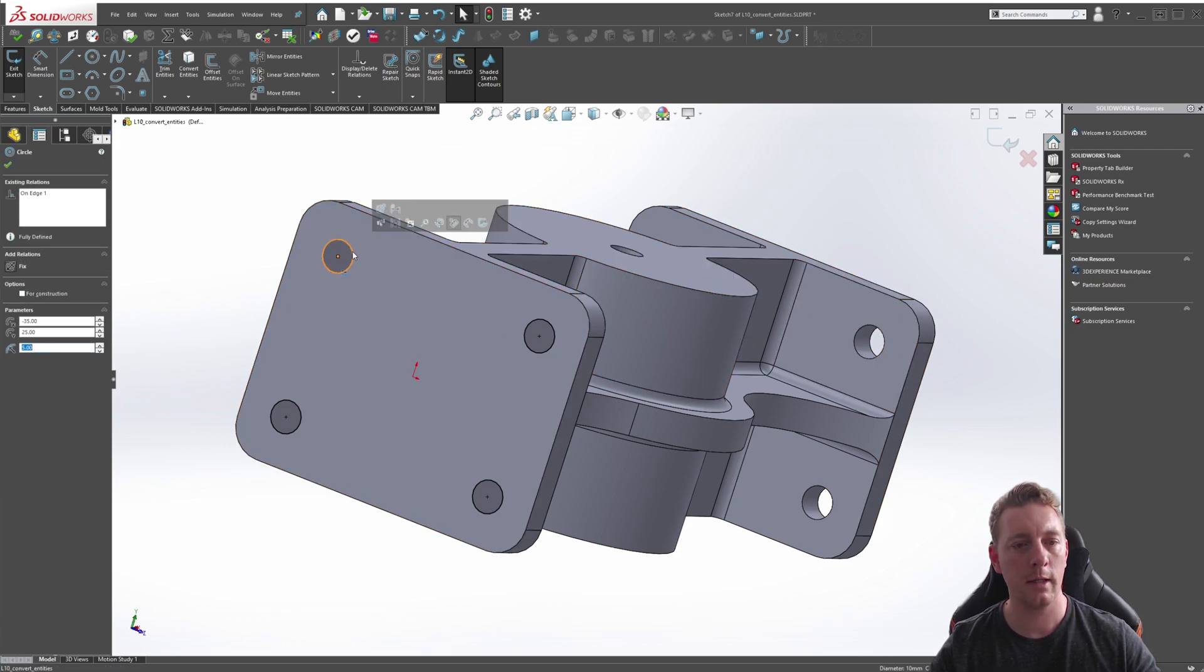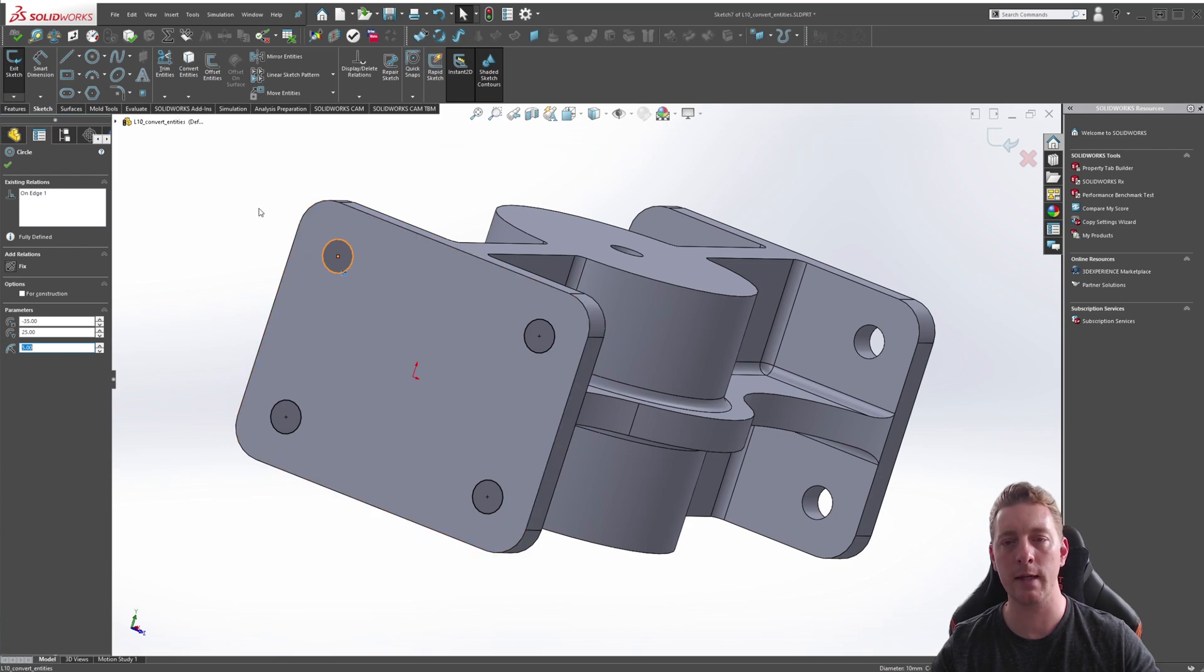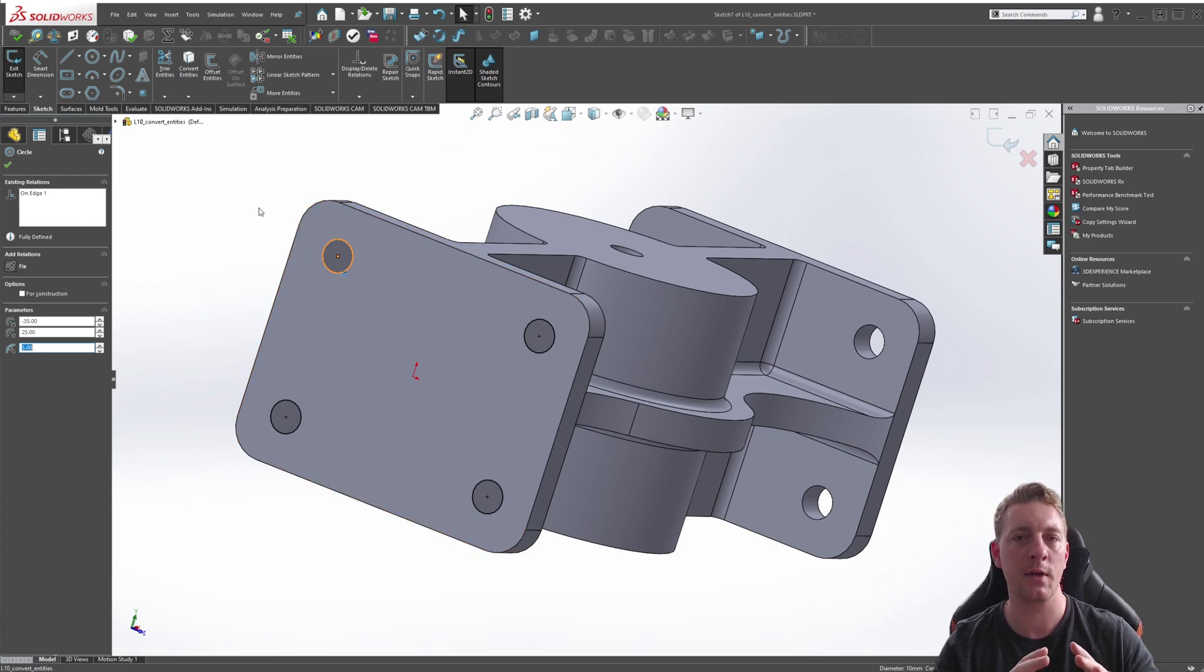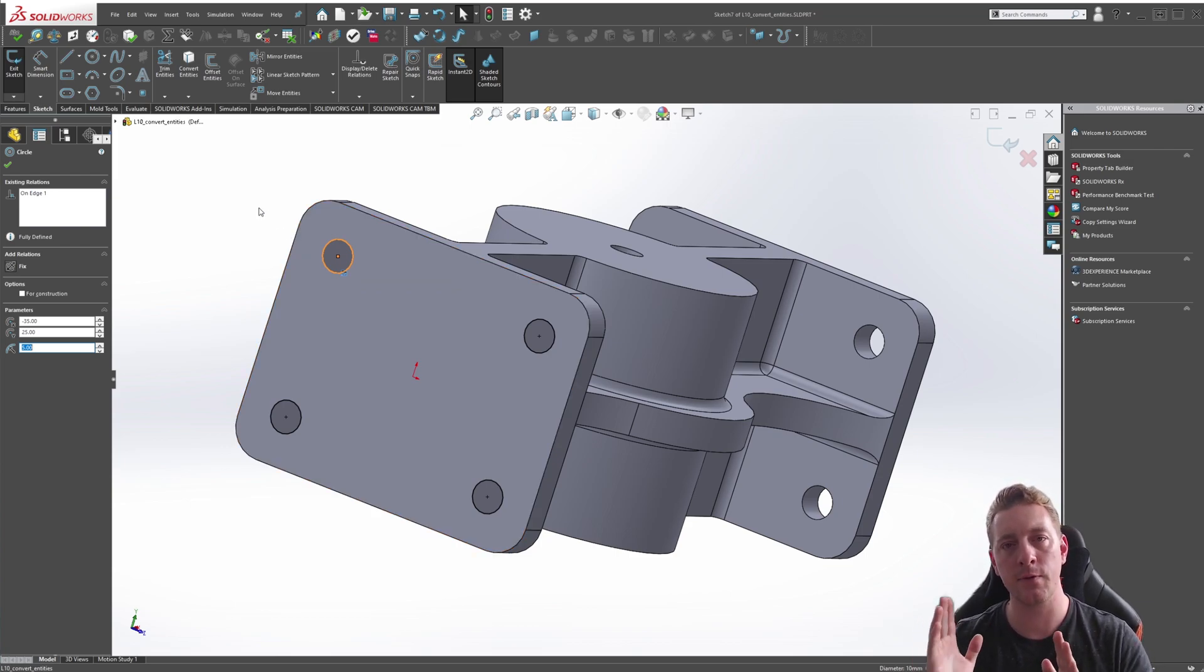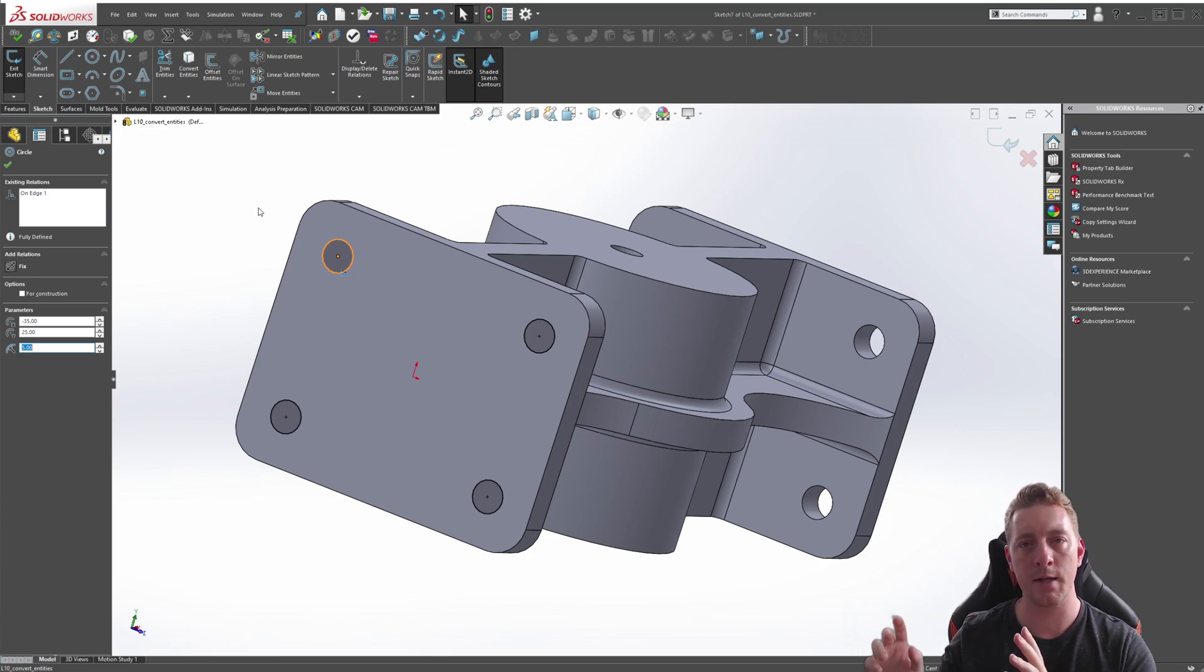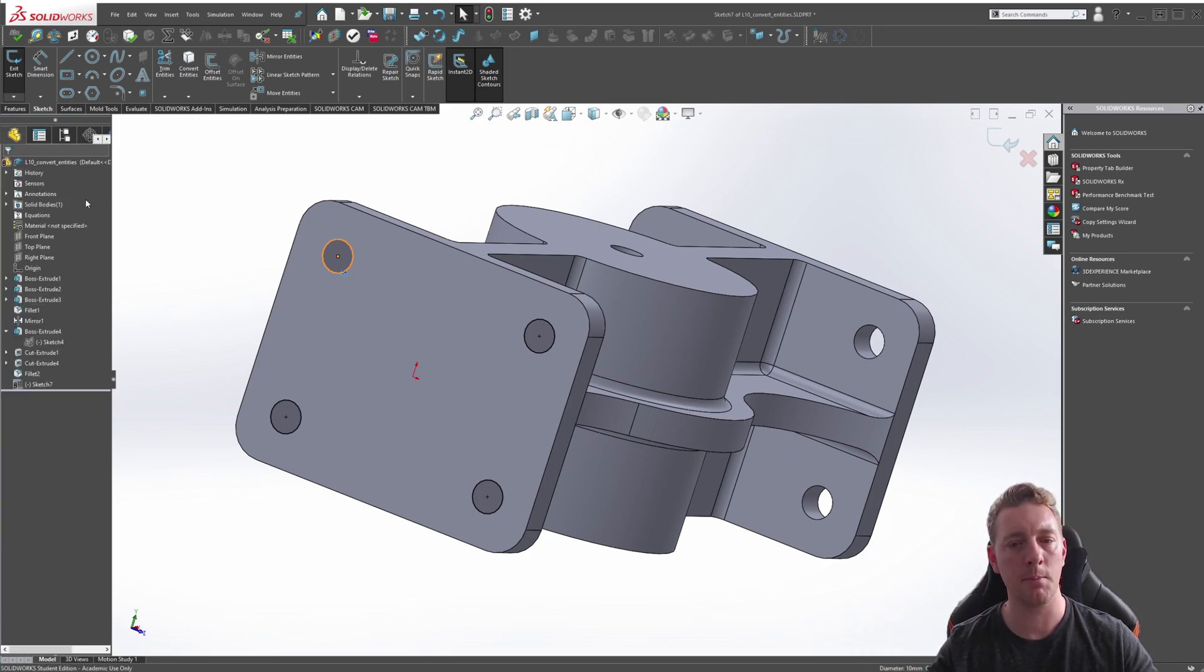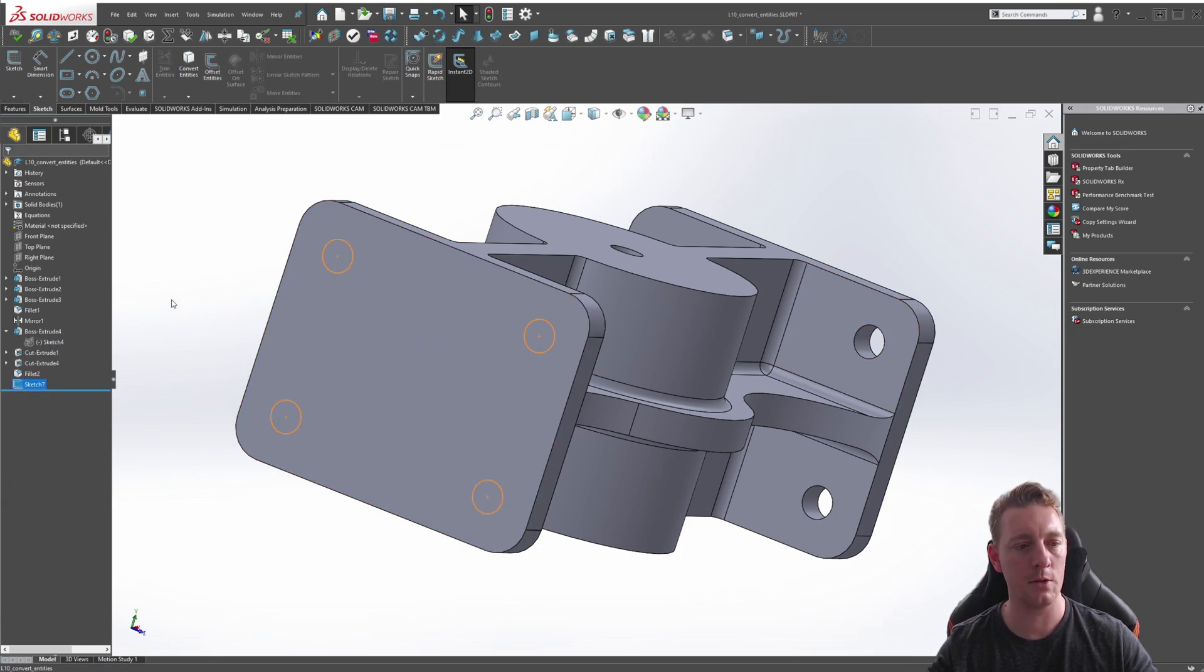Also, if you click on this circle, you'll notice a relation that's being created here, which is the On Edge relation. This is a special relation which means that entity, that sketch geometry, is being projected from somewhere else and it matches whatever that geometry is.